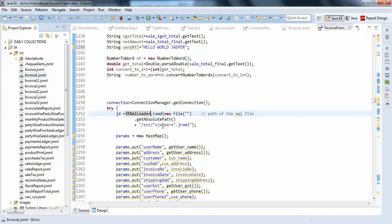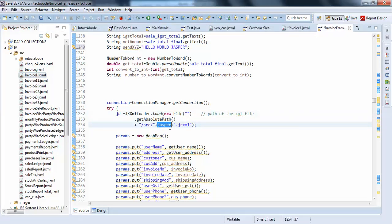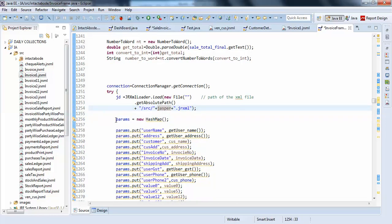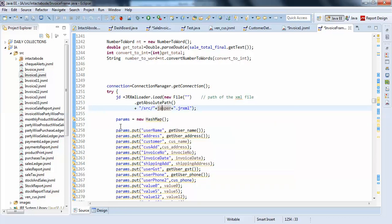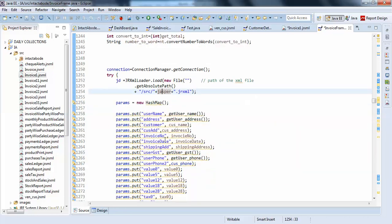I am just passing a common name here so that I can use this method for plenty of time. I am passing the jasper here and dot jrxml file. This is jrxml file here.